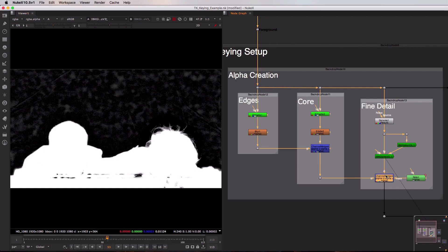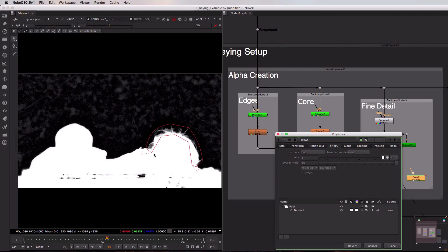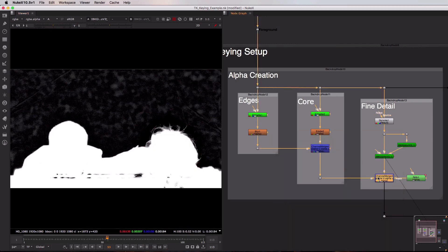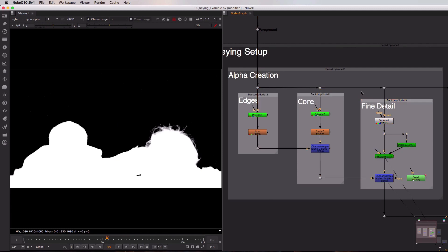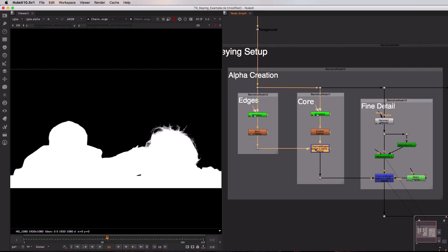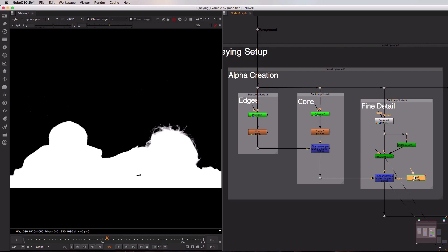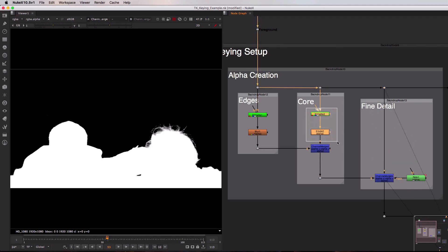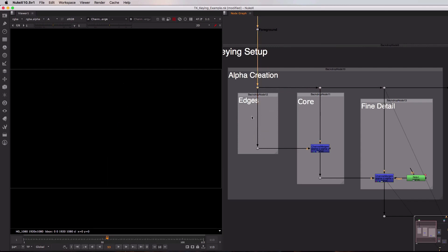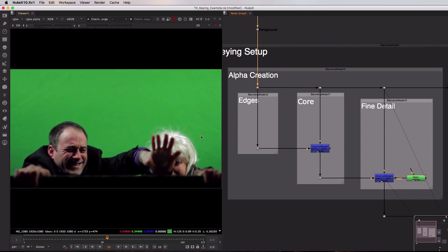To do that, I'm using a Channel Merge node on the right-hand side, but I've added into the mask pipe this roto shape. You can see that I've rotoed around the hair for this shot — I would of course have to animate this for the rest of the sequence — but doing so ensures that when I do the channel merge, I only pull in the bits of detail I want from this specific fine detail section of the key. It's this concept of creating a part of the key, combining it using the Channel Merge, but isolating just the bits you want with roto masks added into the mask channel on the Channel Merge node, that you can use in your shots with this setup. You might need to come in and add more detail inside these backdrops: extra bits of roto, extra denoise nodes to clean up your specific shot.